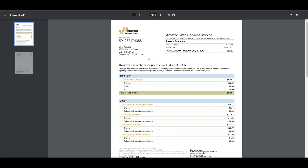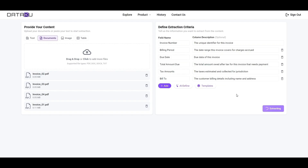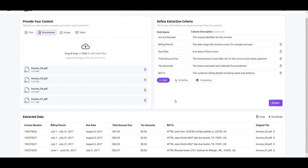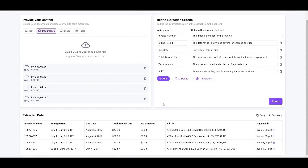This is what makes Dataku AI a comprehensive solution for various industries and various different users, as it offers not only accuracy but flexibility in handling diverse data extraction needs.